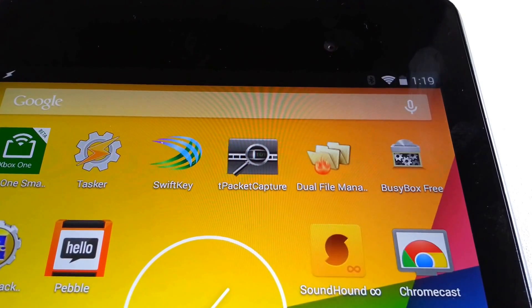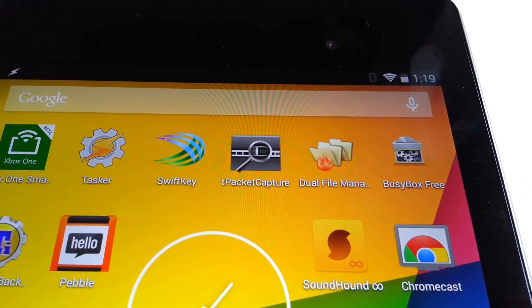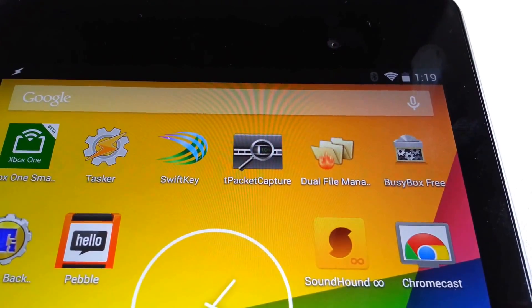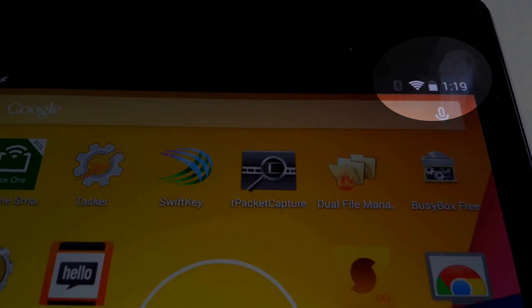You can change any app or system setting automatically, like toggling airplane mode every day at 1:20 PM.